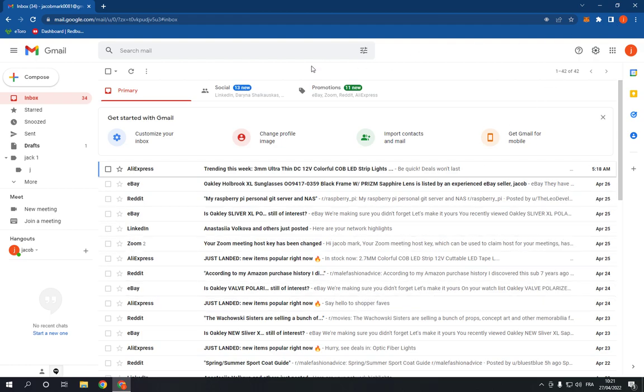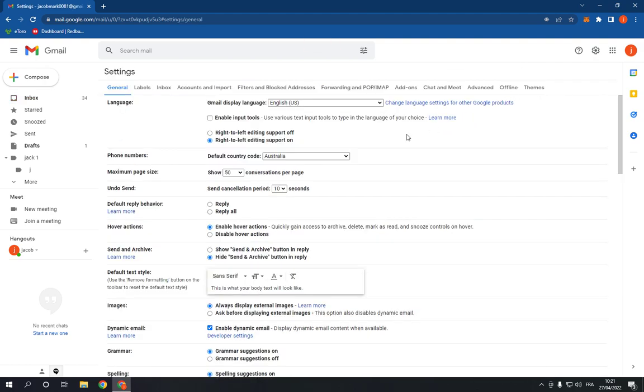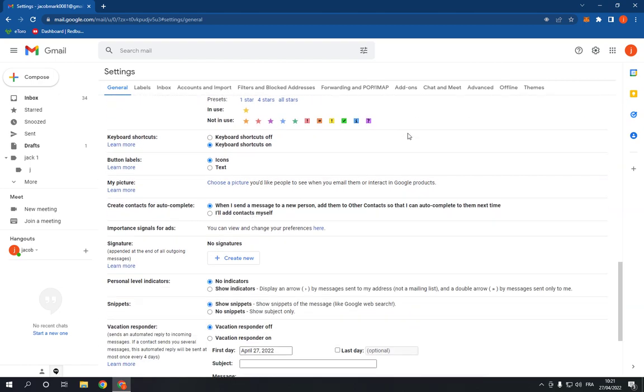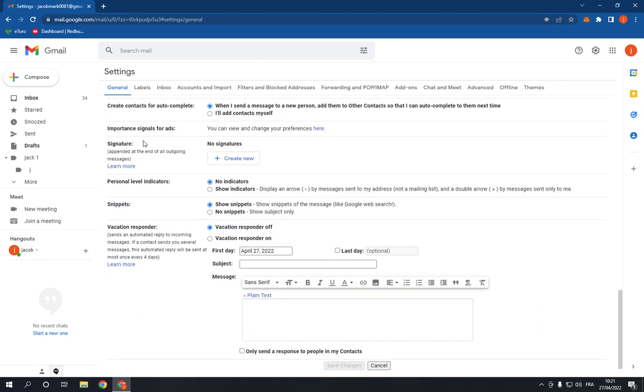Just go to Gmail, then go to the top right here and click on Settings. Click on See All Settings right here, then scroll down until you find the signature option. Click Create New from here.